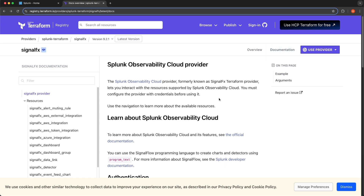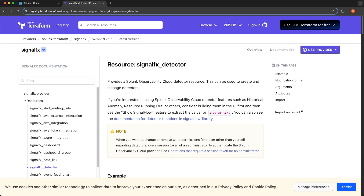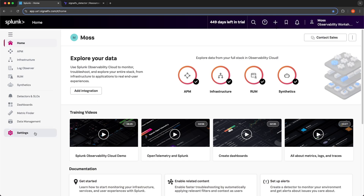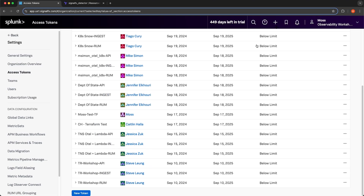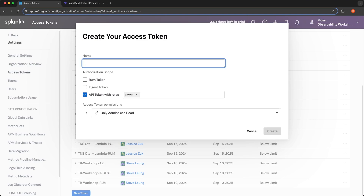In this video I'm going to show you how to create a very simple detector. First, I want to create a new organization access token, so I'll navigate to Splunk Observability Cloud, go to Settings, and select Access Tokens. I'll scroll down and select New Token, calling it Moss Terraform Token. It already has the correct authorization scope selected — the API token authorization scope with the power role, a predefined role that gives this token the ability to manage resources in Splunk Observability Cloud. I'll leave the token permissions as default and select Create.